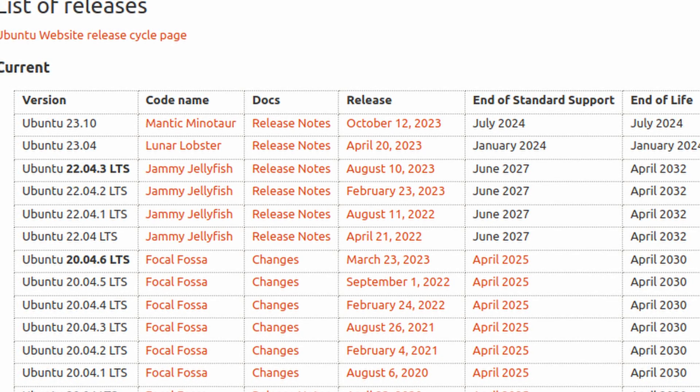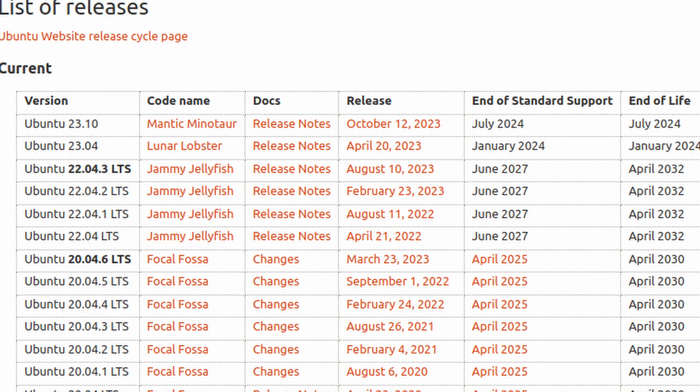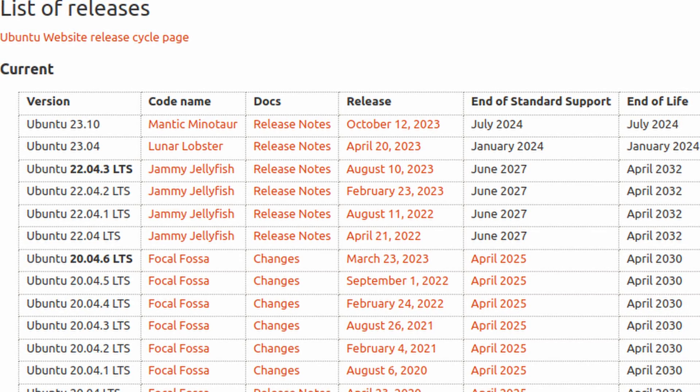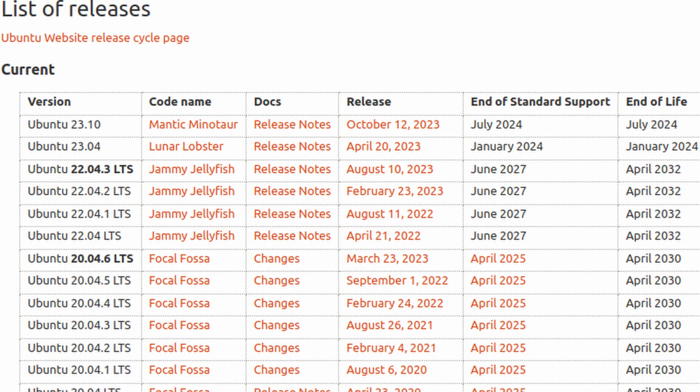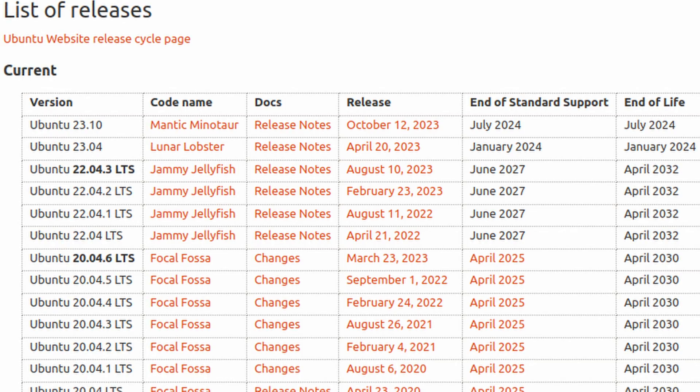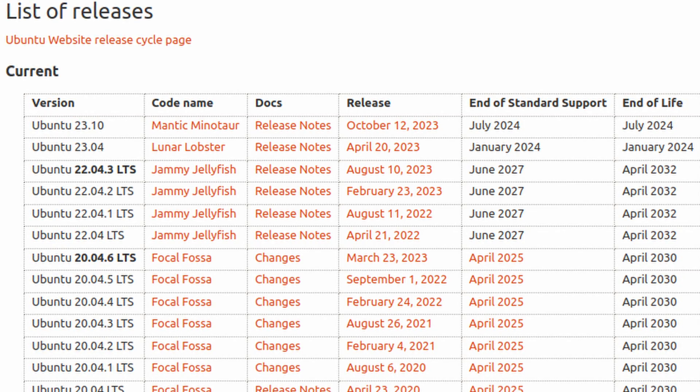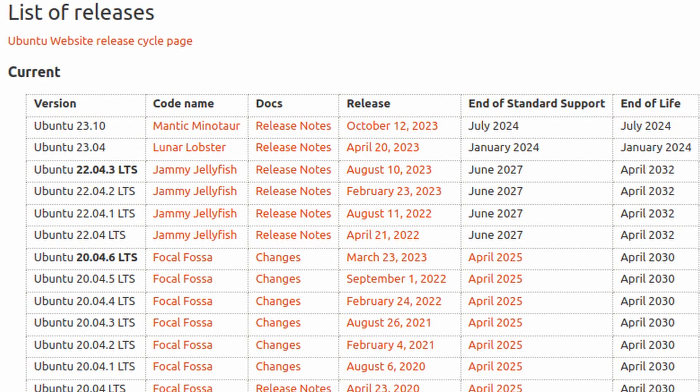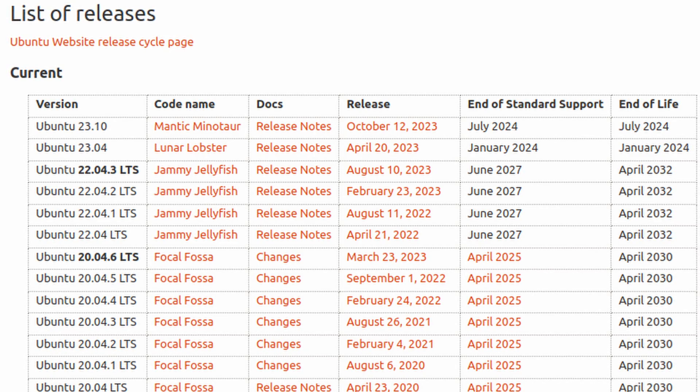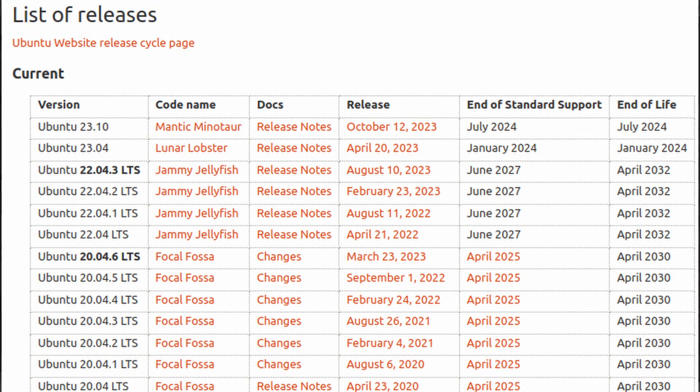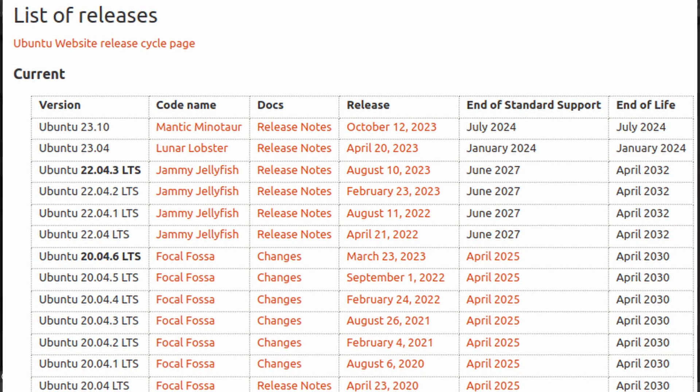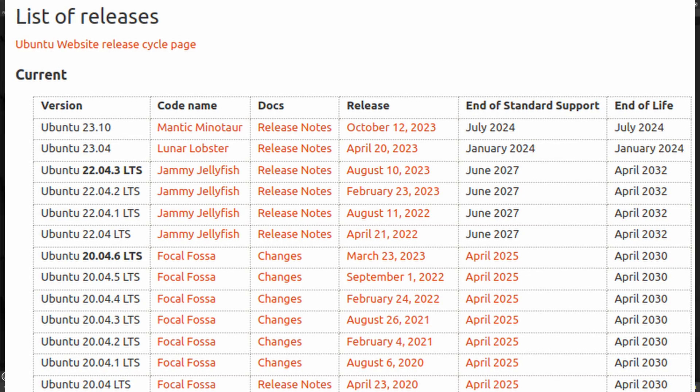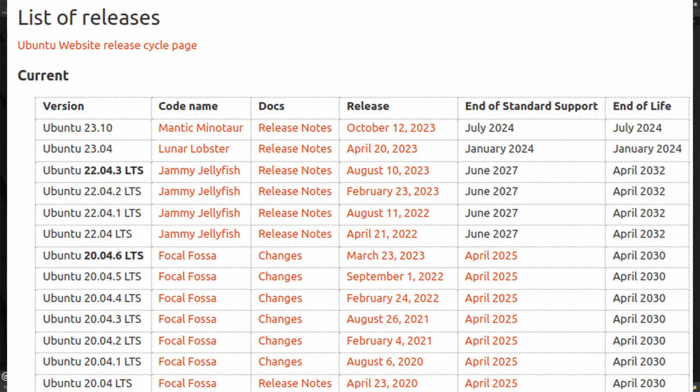LTS or long-term support releases are published every two years in April. LTS releases are the enterprise-grade releases of Ubuntu and are used the most. An estimated 95% of all Ubuntu installations are LTS releases, and that's according to their website.